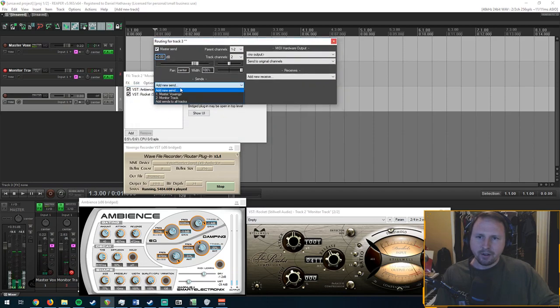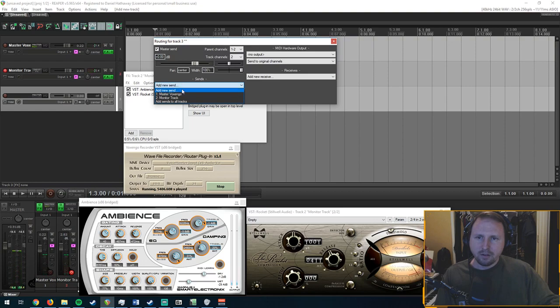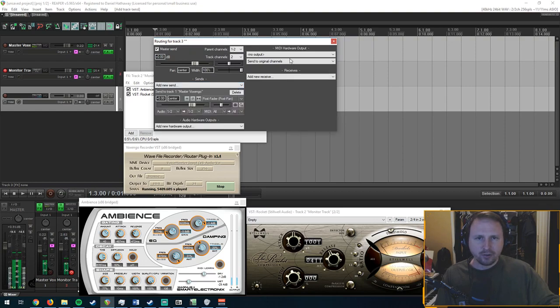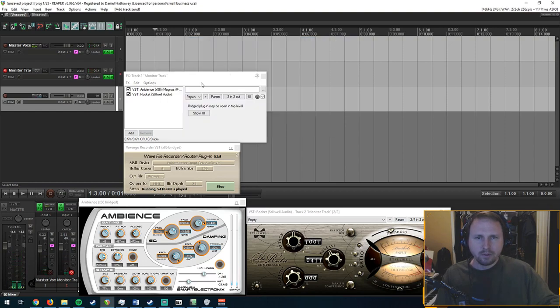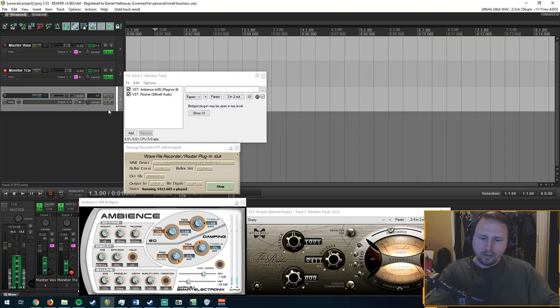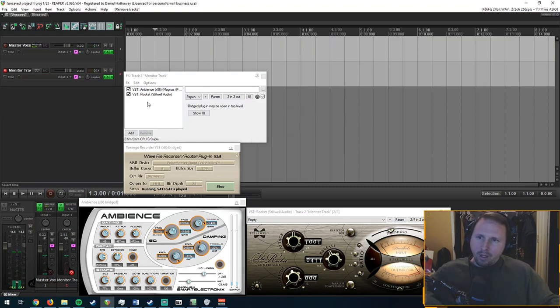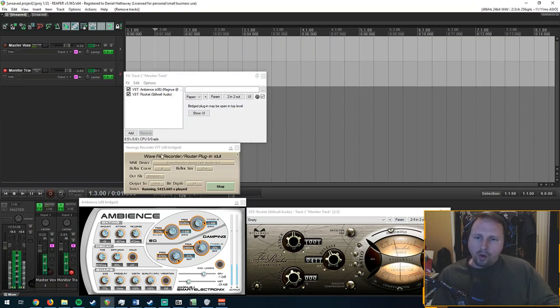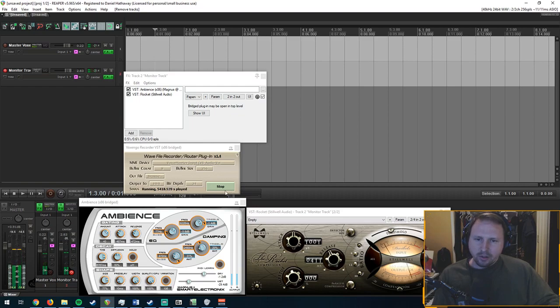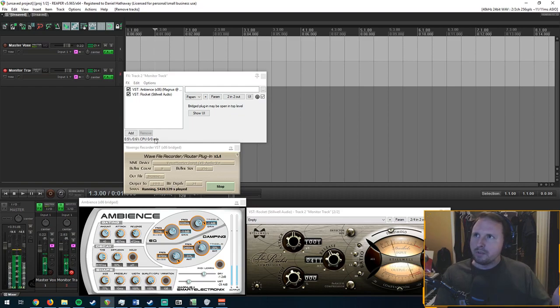And what you're going to do is click on add new send, and you're going to send it to your Voxengo master track. I'm going to delete this once again. Once this is all set up and you hit the good old start button here, everything should be set up good to go.